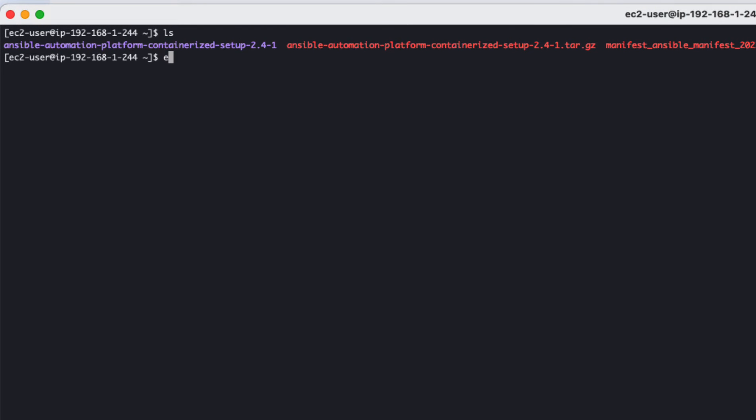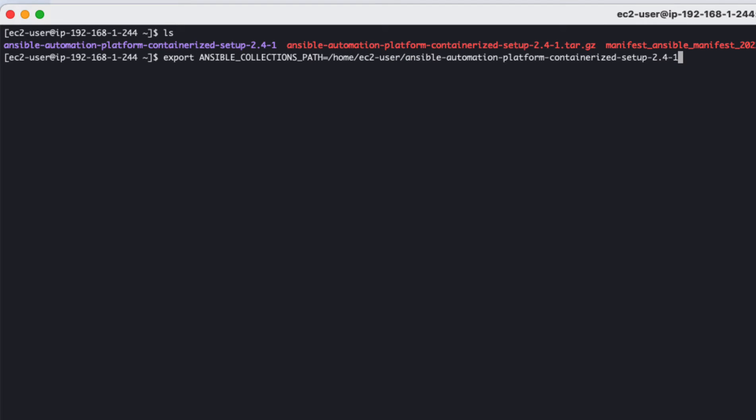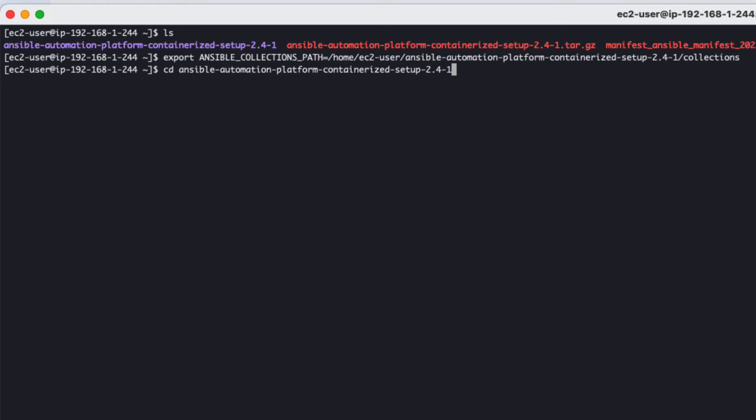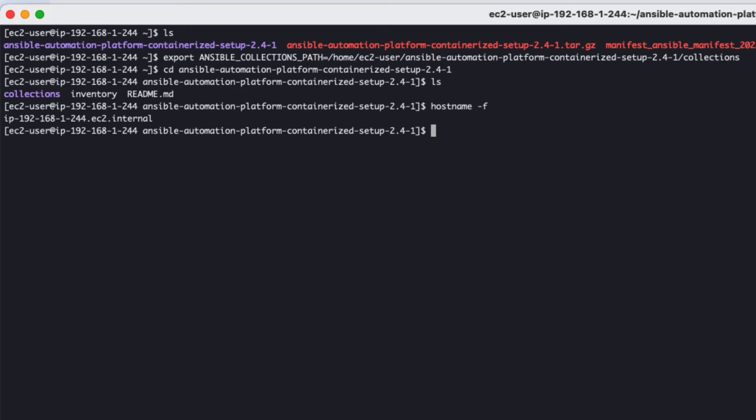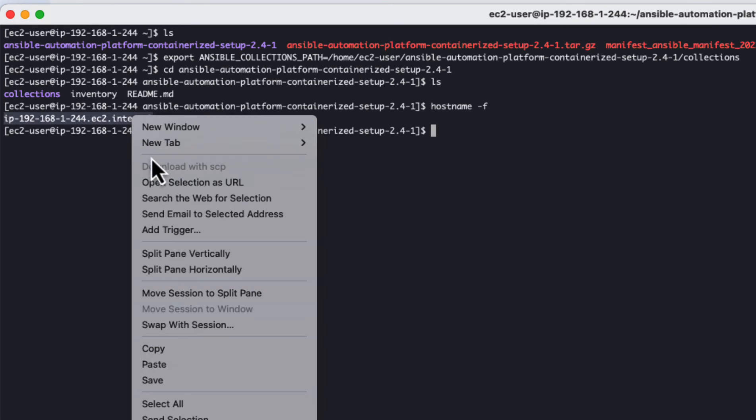From there, let's export the Ansible collections path to the collections path of our setup collections installer directory. Then let's get into the setup directory. Once there, make a copy of the EC2 instance hostname as we will need it to fill out our inventory file.